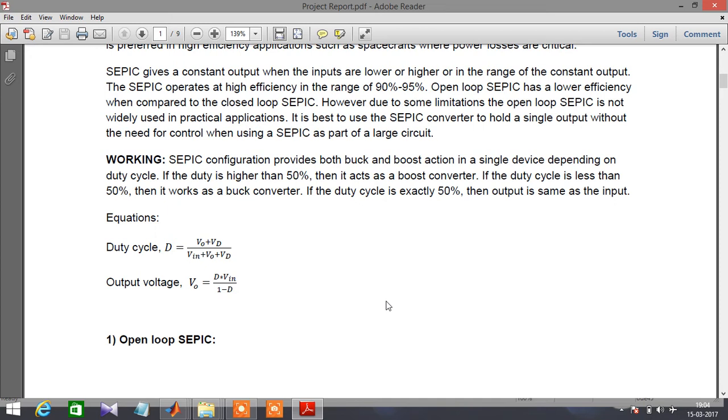When the duty cycle of the switch is 50%, then the output is exactly equal to the input.